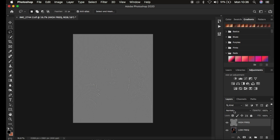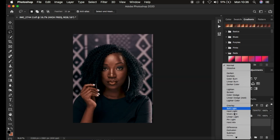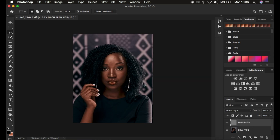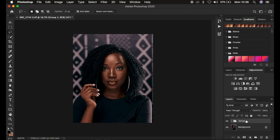After doing this, go to the blend mode and change it from Normal all the way down to Linear Light, and you get back the image as it was before. To verify the frequency separation, hold Ctrl or Command and select both layers, then drag them into a group folder or press Ctrl/Command+G. Rename the group 'frequency separation'. Toggle it on and off — the image should look identical to the original.